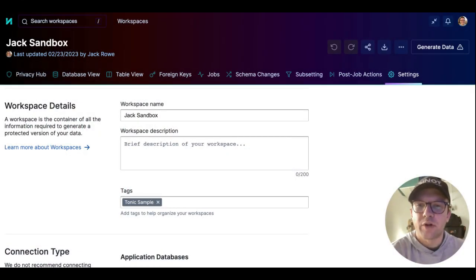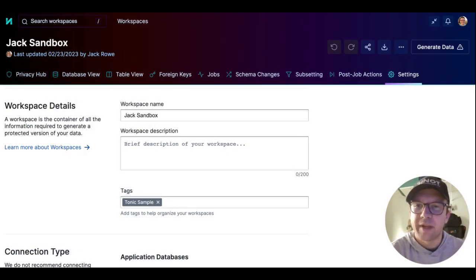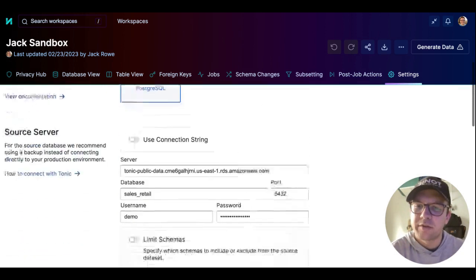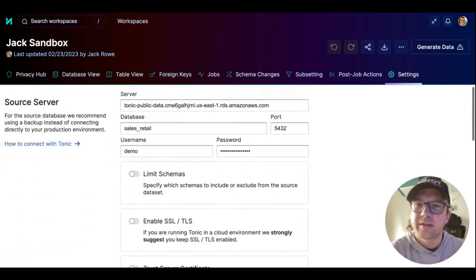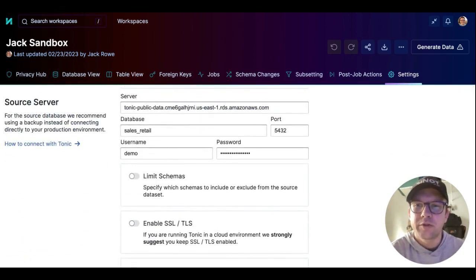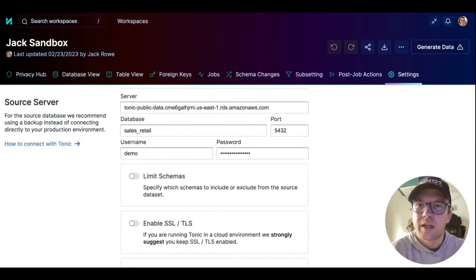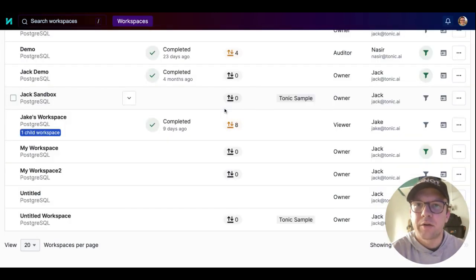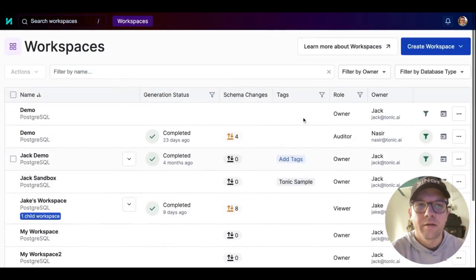When you start a Tonic free trial, Tonic creates a sample workspace that connects to a sample database that you can use to try out Tonic's features. If you'd like, you can also connect to your own data.